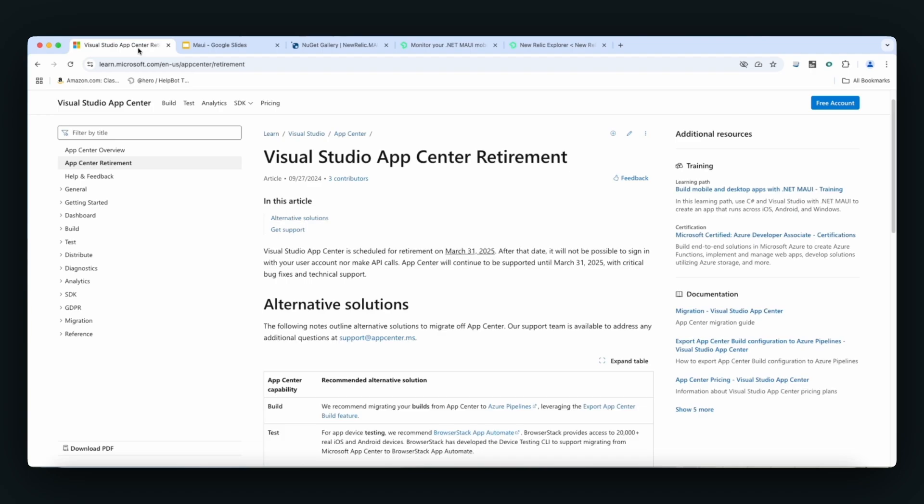This brief video will discuss Visual Studio's App Center and New Relic, an observability platform. New Relic's observability platform is an excellent replacement for Microsoft's App Center, and we know App Center is going to be retired on March 31, 2025.